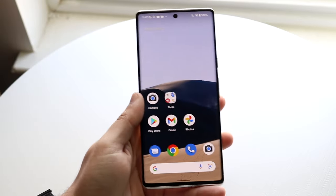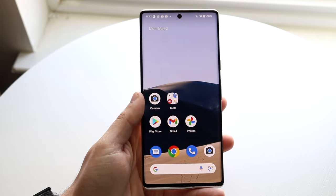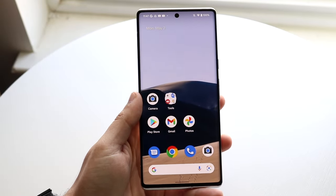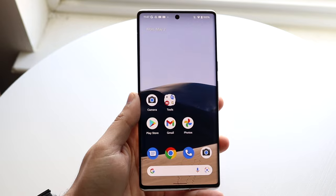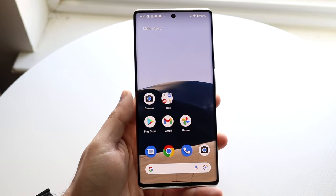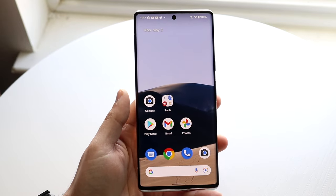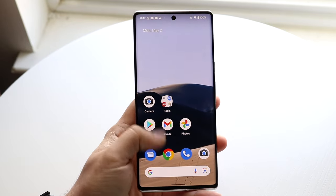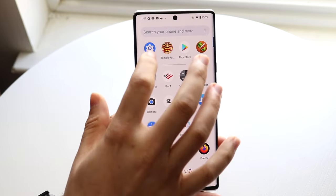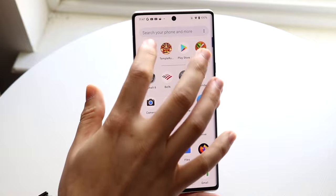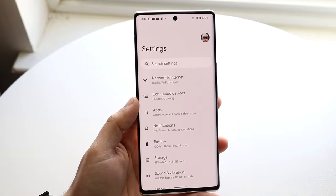Welcome back, everyone. You may be in a situation where you want to go ahead and disable TalkBack on your Android phone. To do this, it's actually very easy. The first thing you want to do is make your way over to your settings application, just like so.